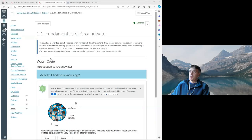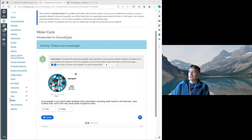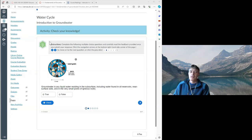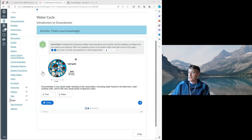Roger shares an example: an introductory module on the groundwater cycle. His face-to-face teaching approach is Socratic — never telling students the answer, always asking and getting them to figure it out. The H5P module maps this over to an online context. He shows a true/false question: 'Groundwater is any liquid residing in the subsurface, including water found in oil reservoirs, near surface soils, and very small pores of igneous rocks.' A student who guesses false receives instant feedback explaining the correct answer.